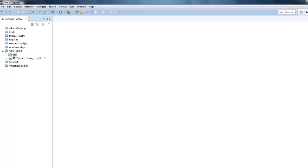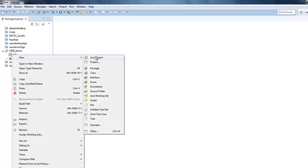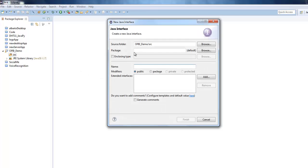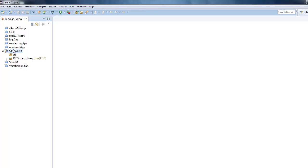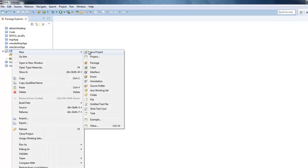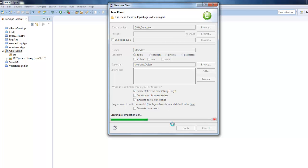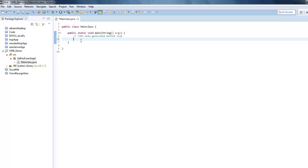Create a new class file — let's name it 'MainClass'. Include the public static void main method, and I'll just have a simple println statement that will print 'Hello World' to the terminal.